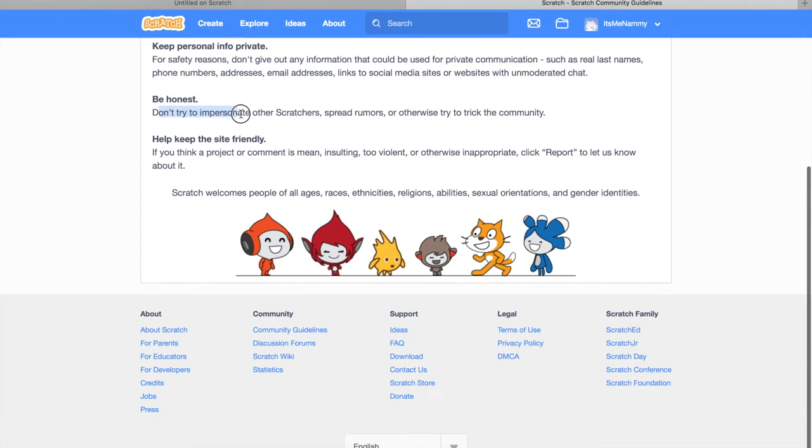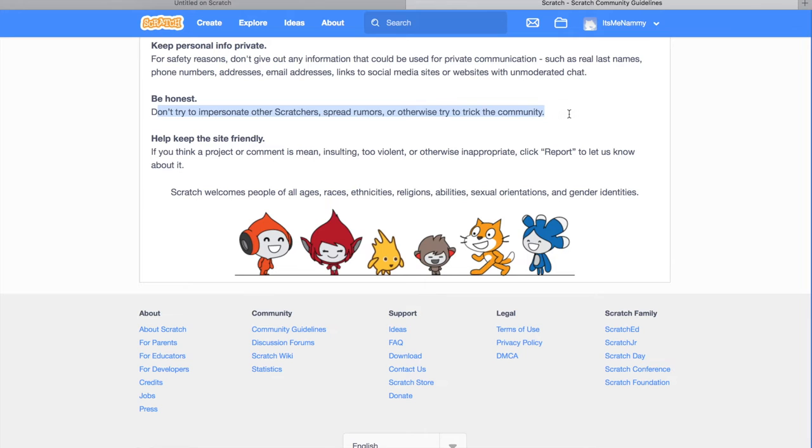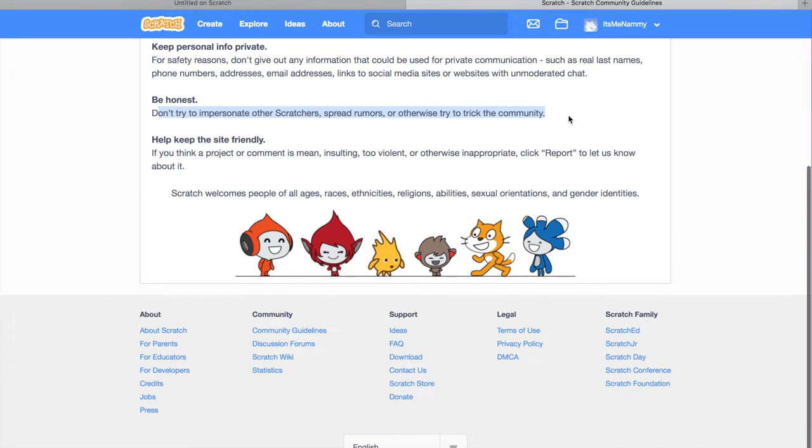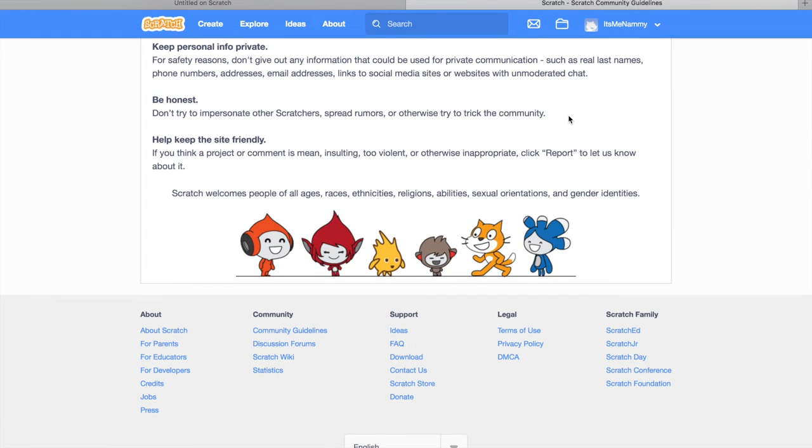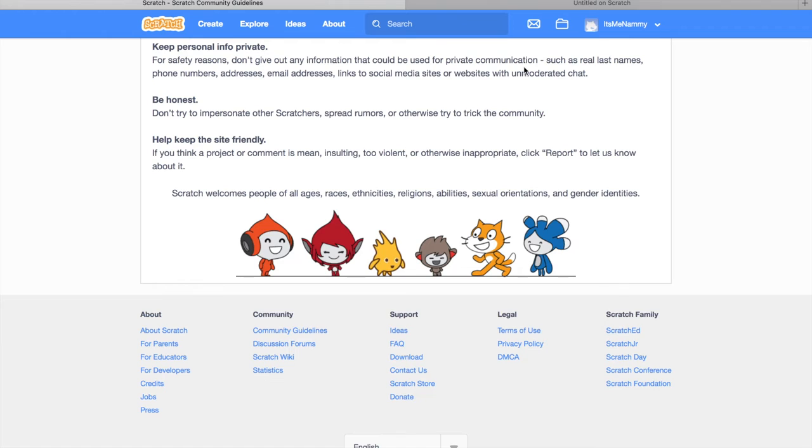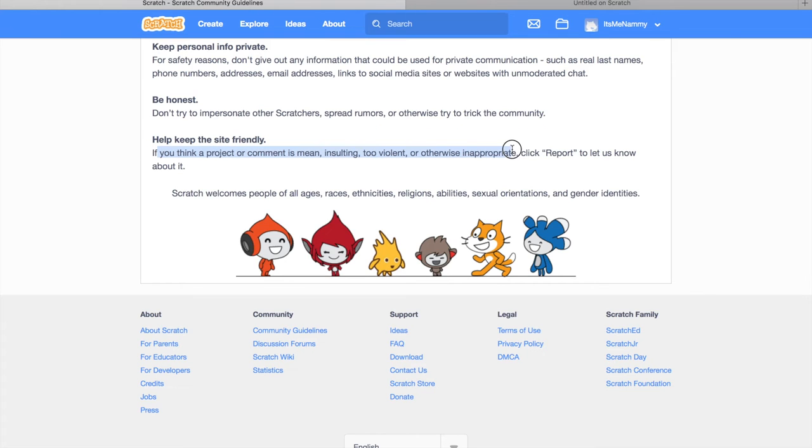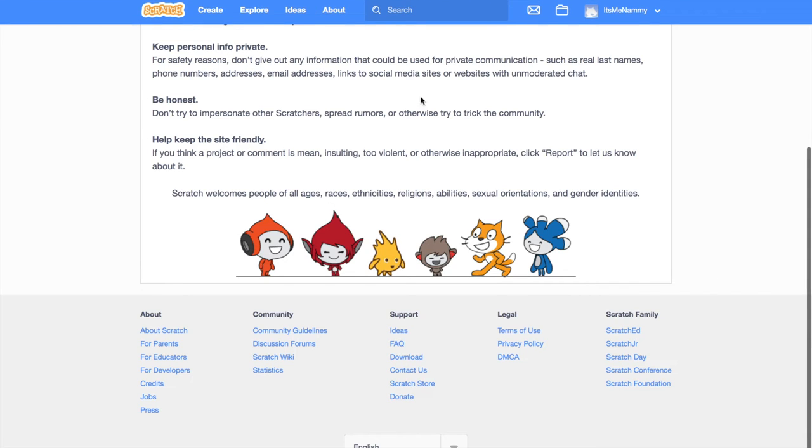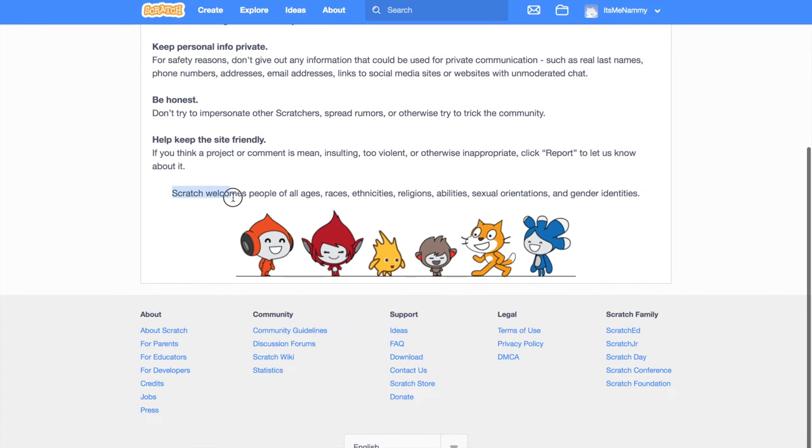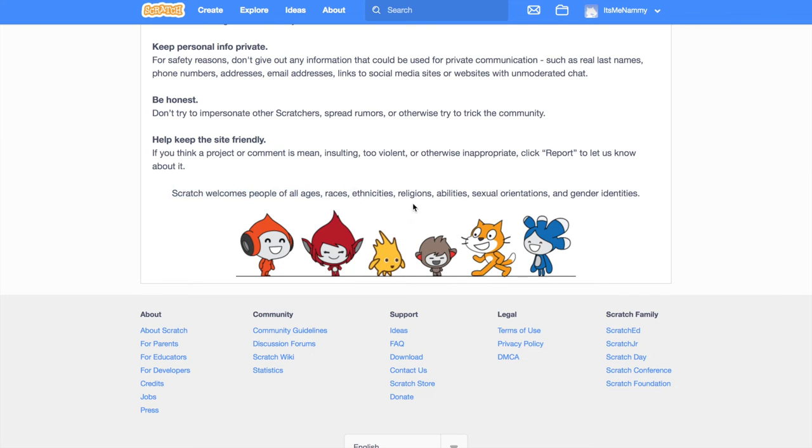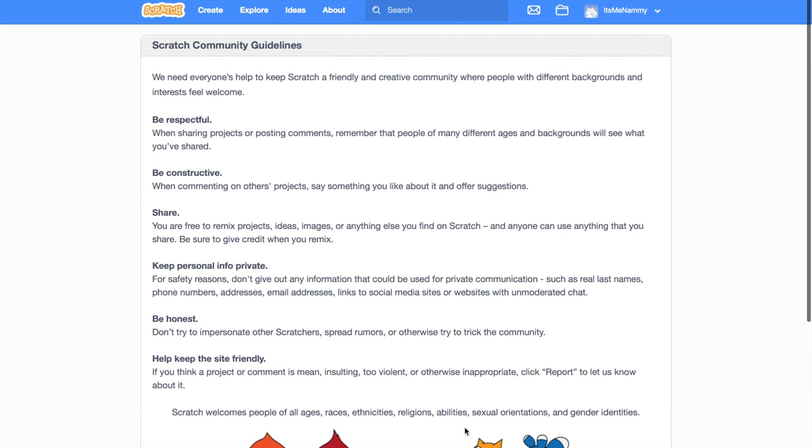Be honest. Don't try to impersonate other Scratchers, spread rumors or try to trick the community. Now, this is where a couple of people actually go wrong. Don't actually think this means that you have to be honest about where you live or what your password is. The only thing you have to be honest about is that you're not impersonating famous Scratchers, spreading false rumors or otherwise starting to trick the community. Help keep the site friendly. If you think a project or comment is mean, insulting, too violent or otherwise inappropriate, click report to let us know about it. Let the Scratch team know if someone is being disrespectful or like saying that genders are bad, like girls are bad, then you have to report them and make sure that they get moderated. Scratch welcomes people of all ages, races, ethnicities, religions, abilities, sexual orientations and gender identities.